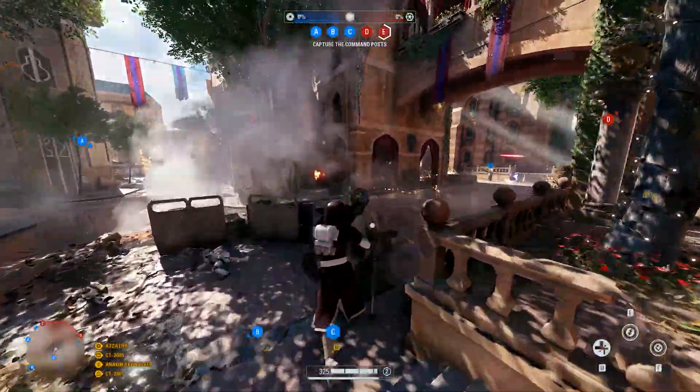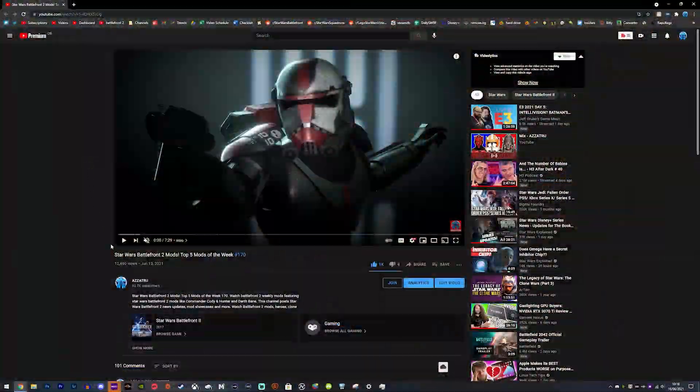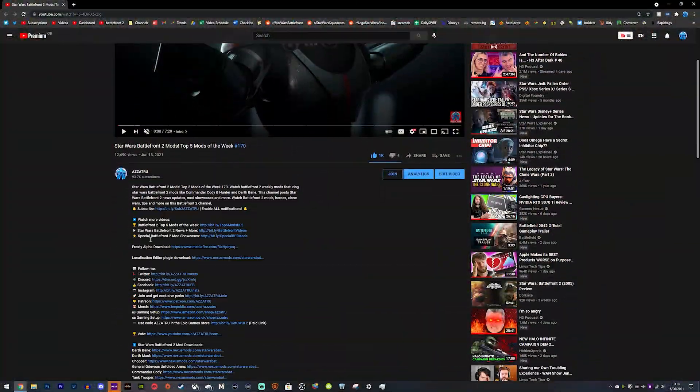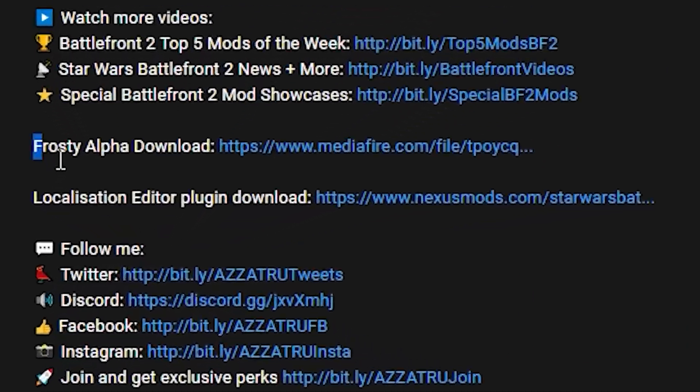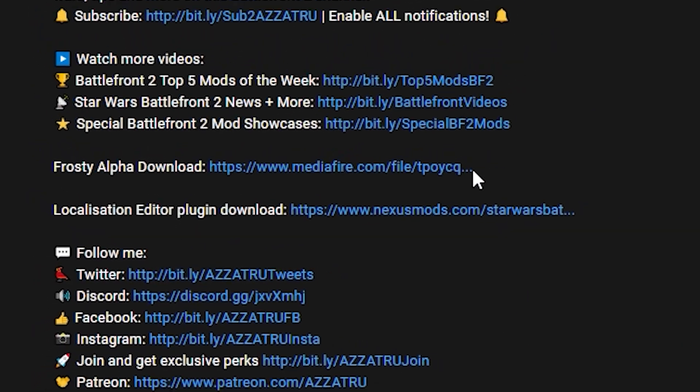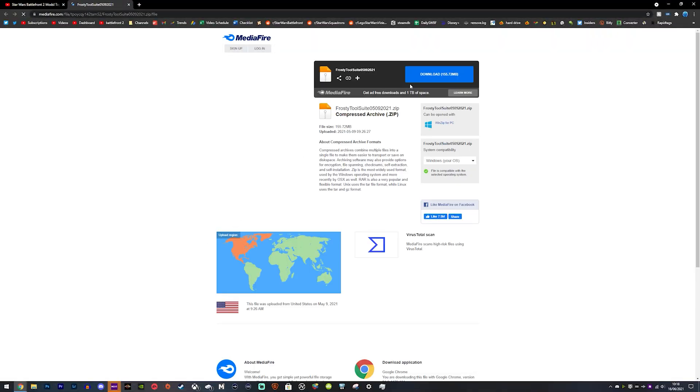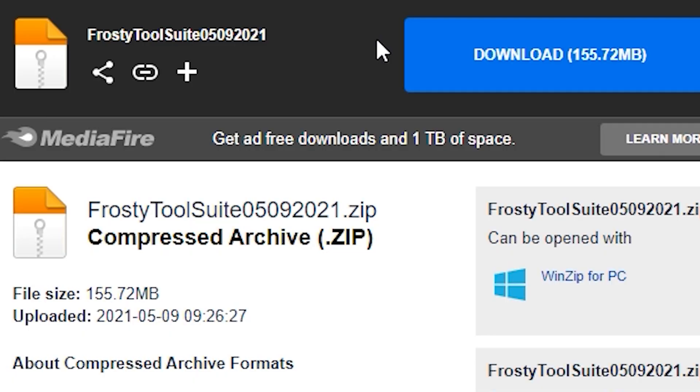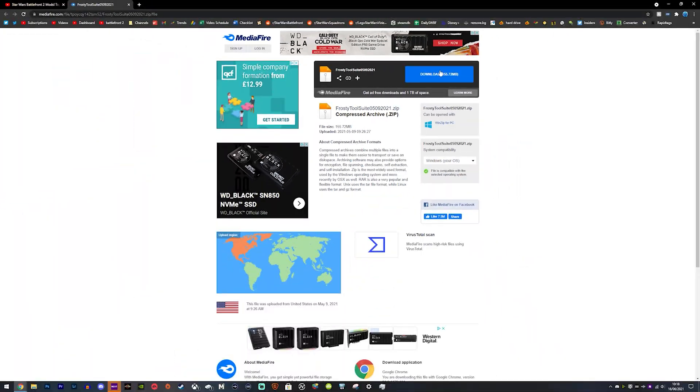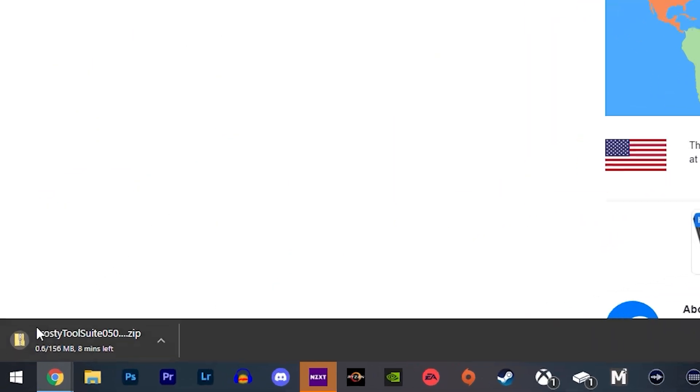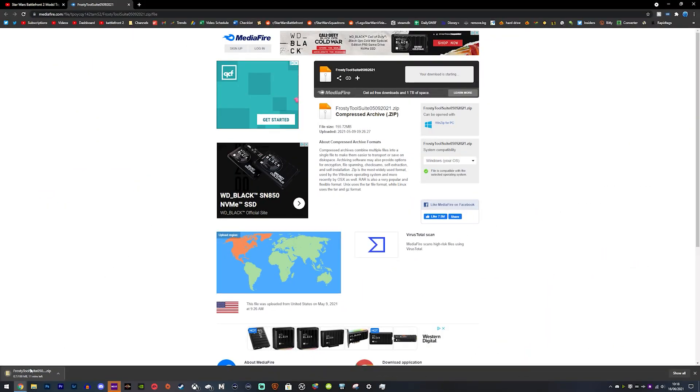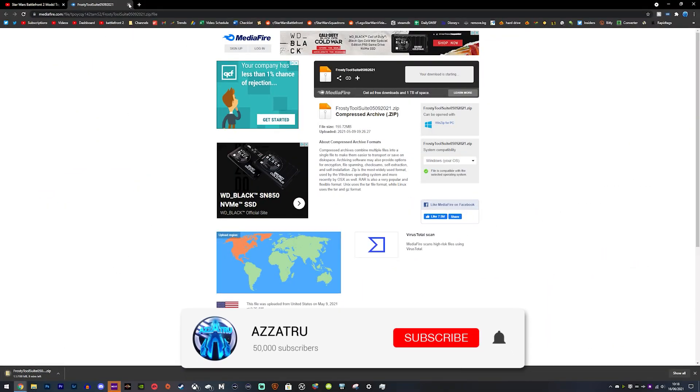To get started, there will be two links in the description: one for the Frosty Alpha download and the localization plugin from Mophead. You want to head and download the Frosty Tools Alpha right here on this MediaFire link.